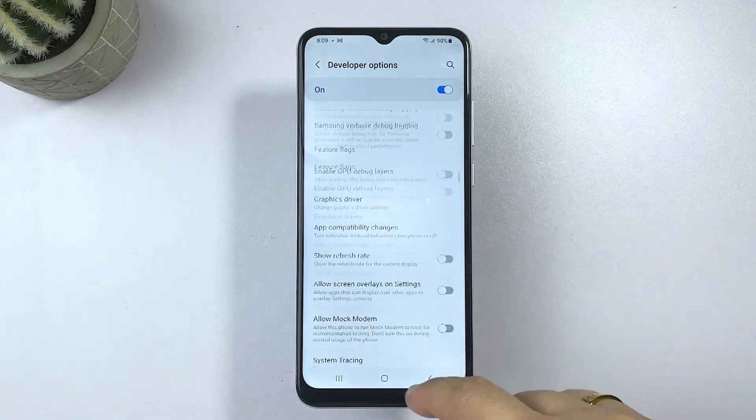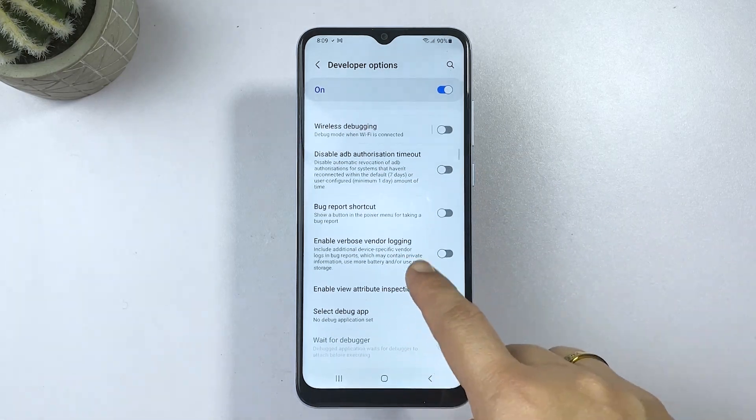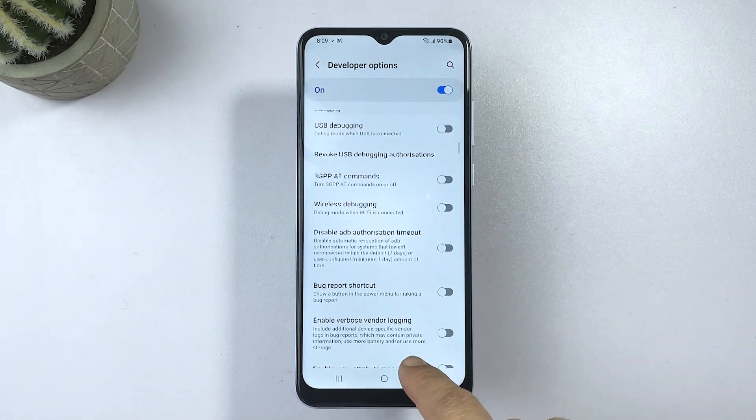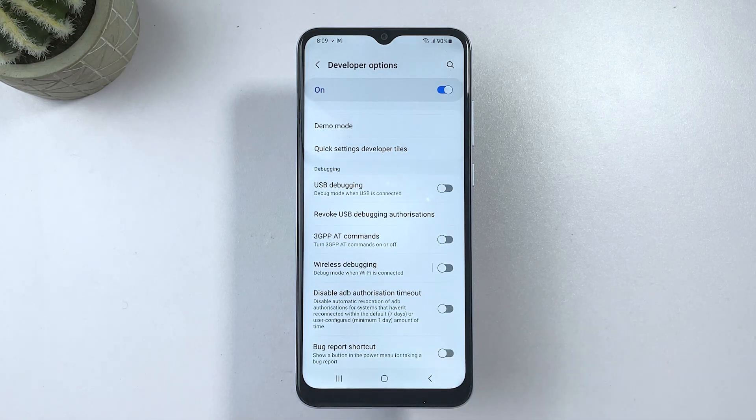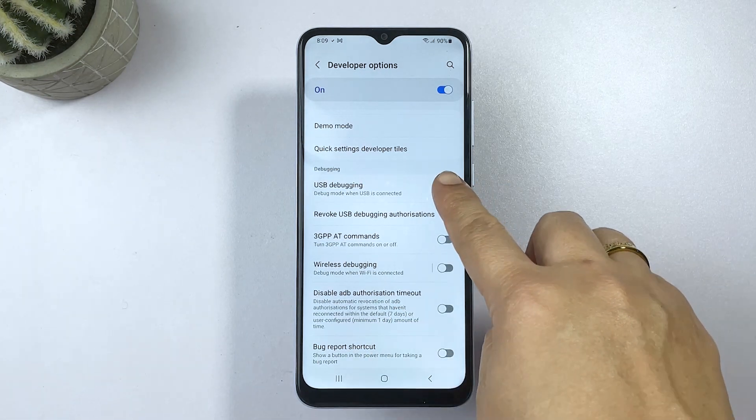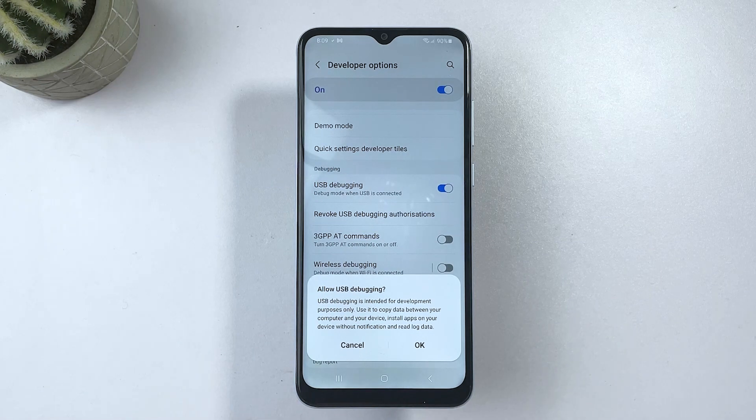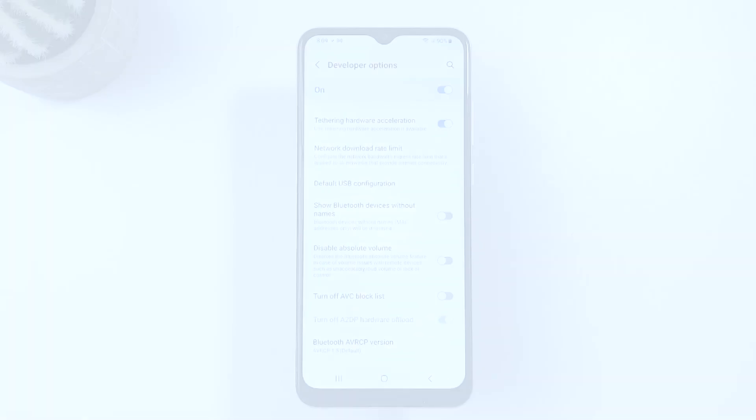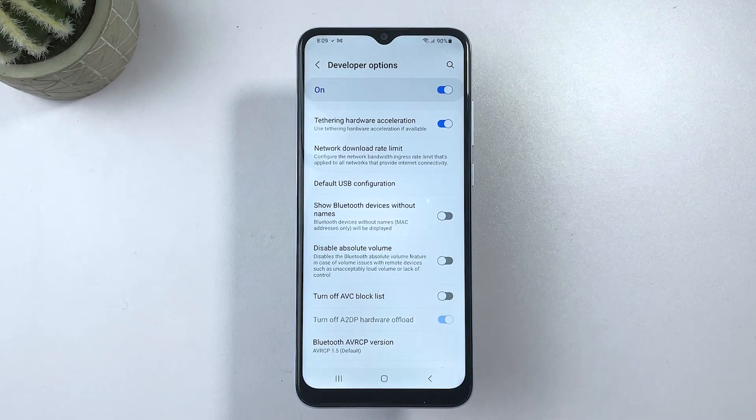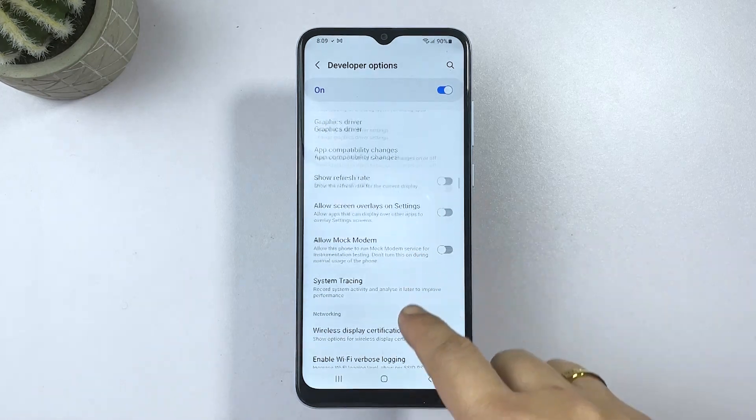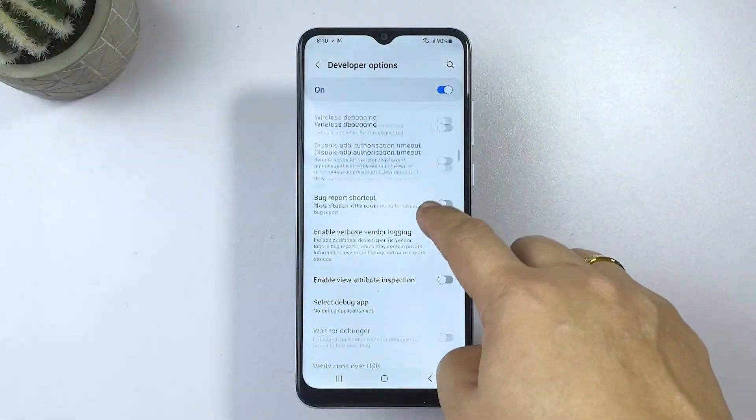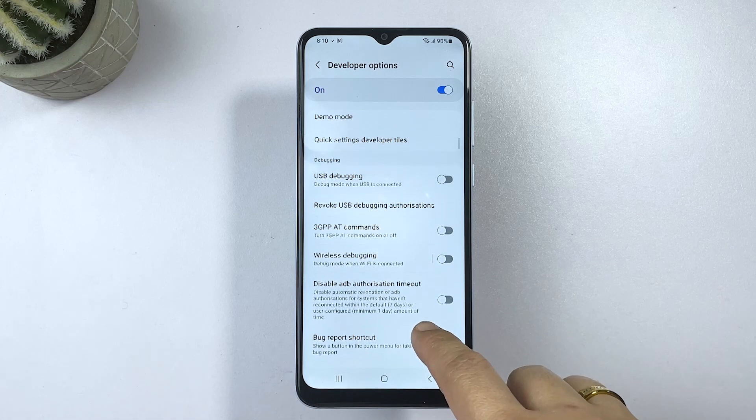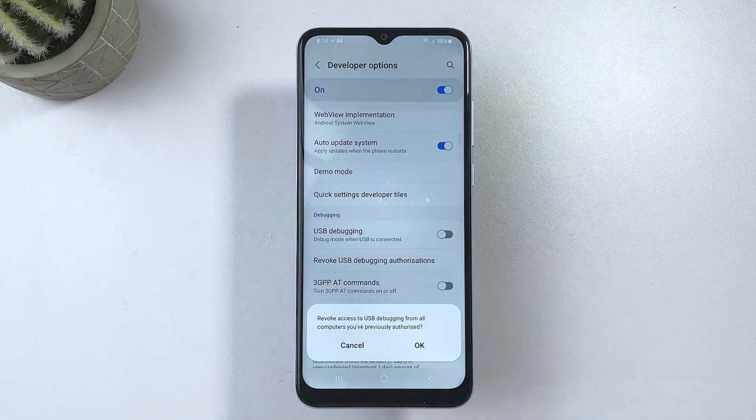Once you're in the Developer Options menu, navigate to the Debugging section then toggle the USB debugging switch OFF. If you wish to keep USB debugging enabled but want to revoke USB debugging access to all previously connected USB devices, scroll to find the option to revoke USB debugging authorizations then tap OK to confirm action.